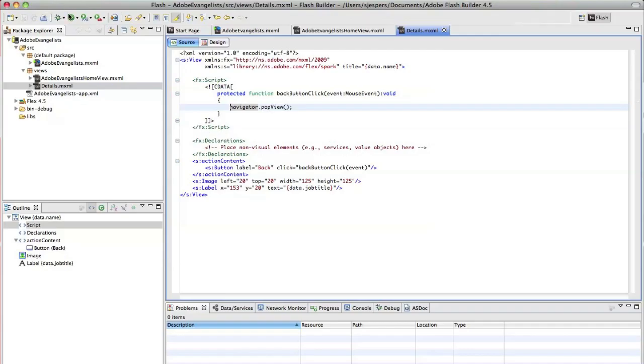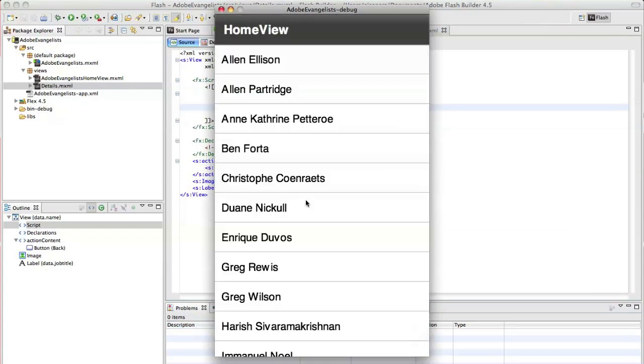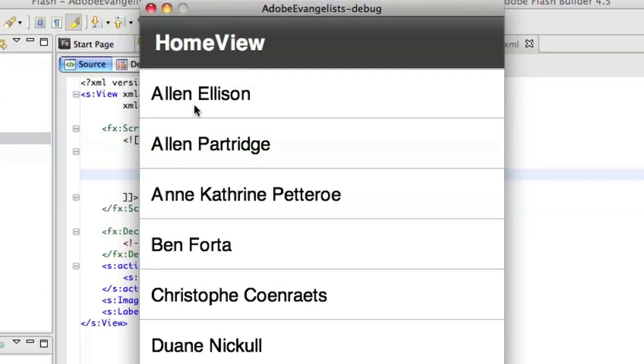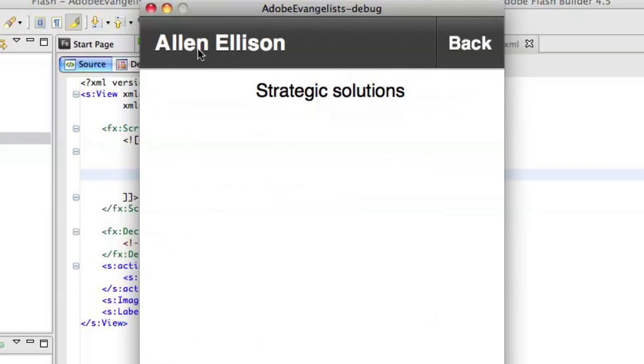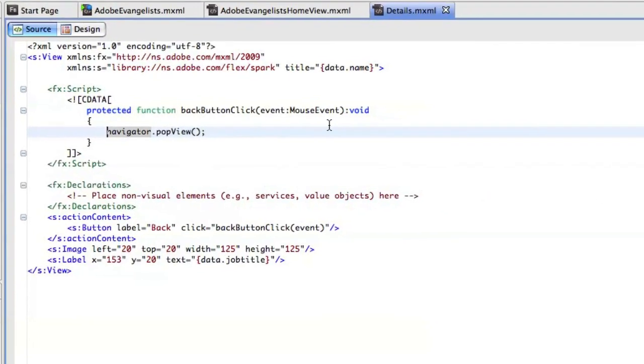So let's see if this actually works. You never know. So I'll click on Alan and you see that Alan is actually, or the title for my details view is now his name and he works for strategic solutions. So that works.